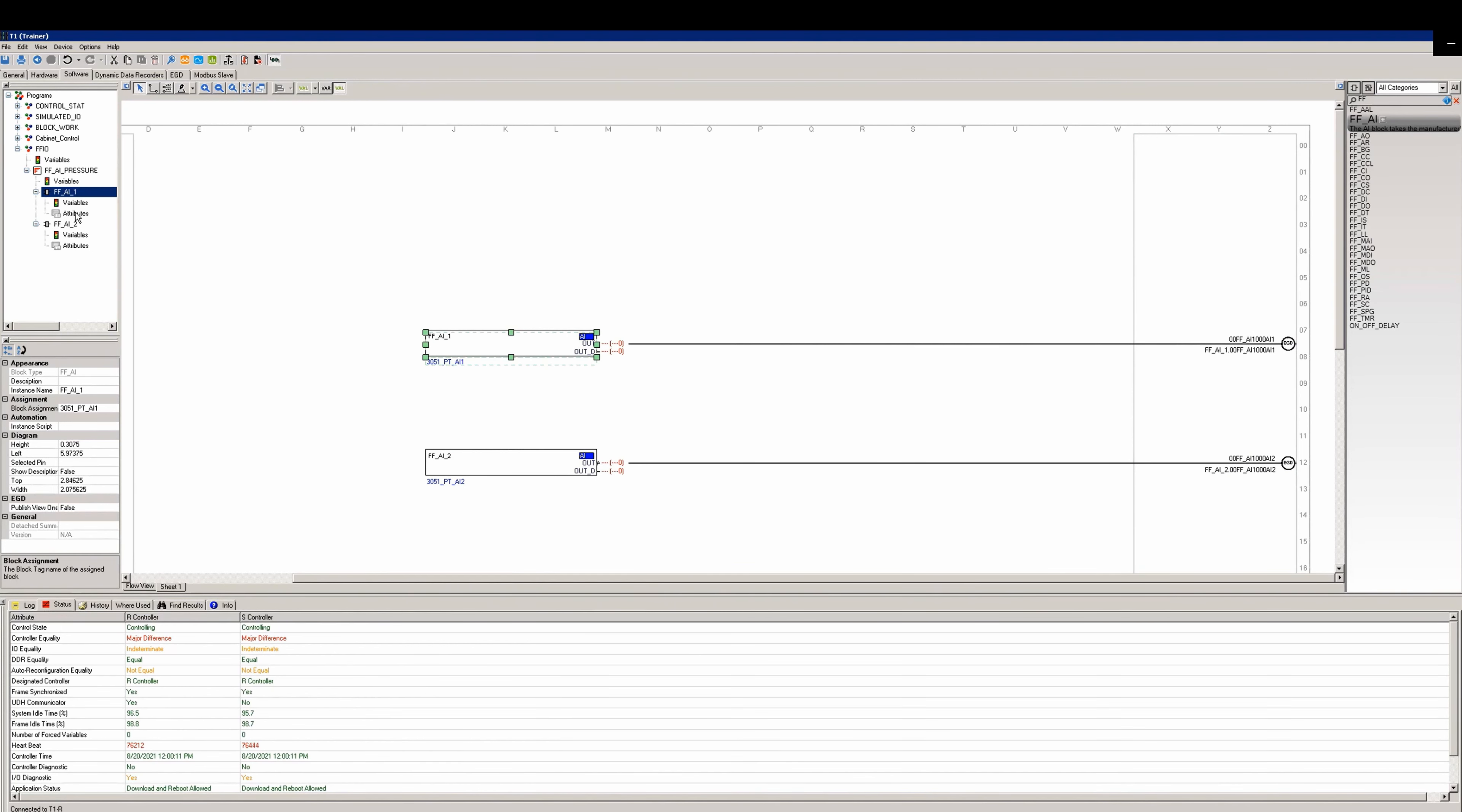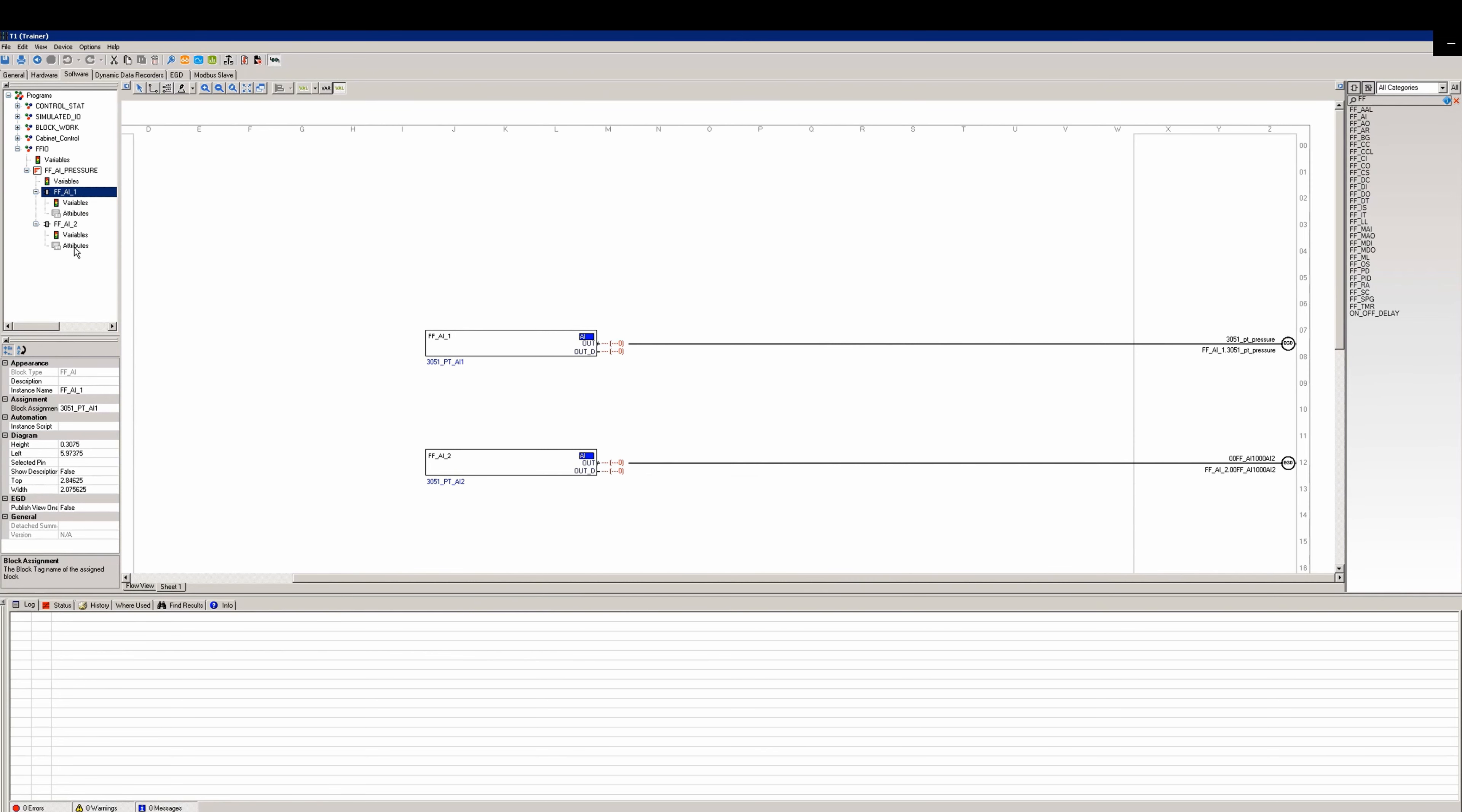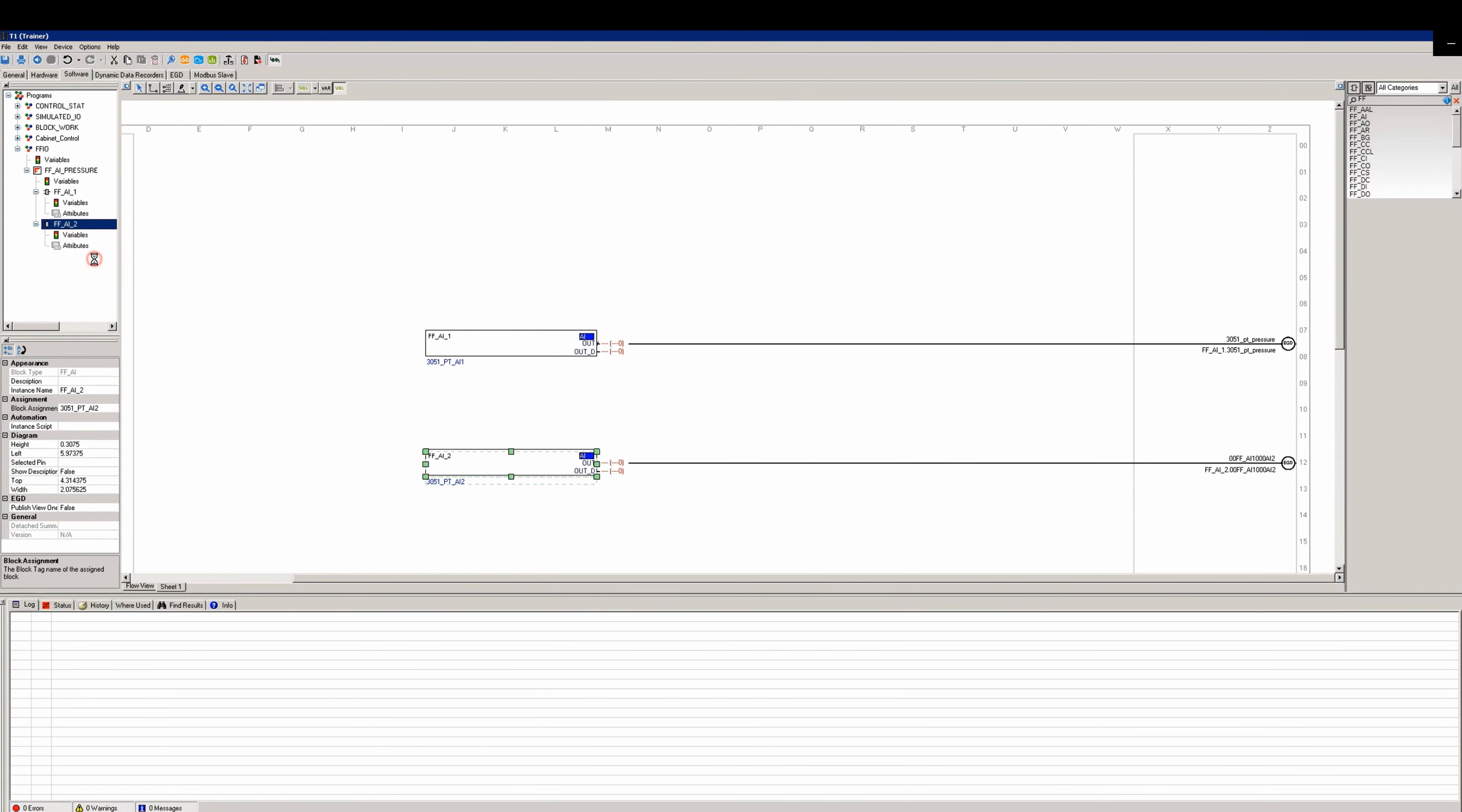After you've added these, if you want to change any details about them, you can go to the attributes for each block and modify the descriptions. The change won't take effect until you right-click and instance the FFAI. This will bring the attributes up to the variables for the device. We'll do the same on the other AI as well. We'll modify the description and change the device tag name. As before, the changes won't take effect until we right-click and instance the attributes up to the variables.